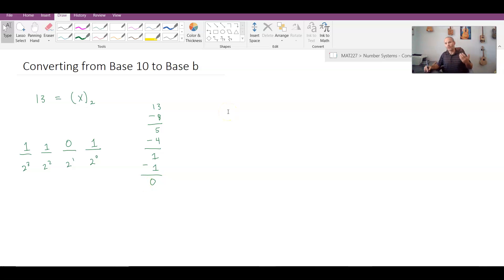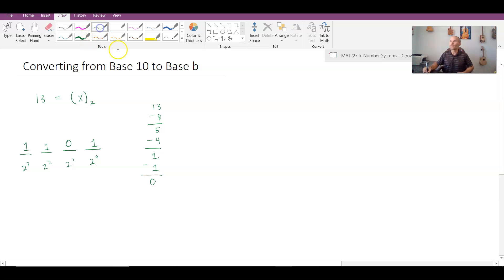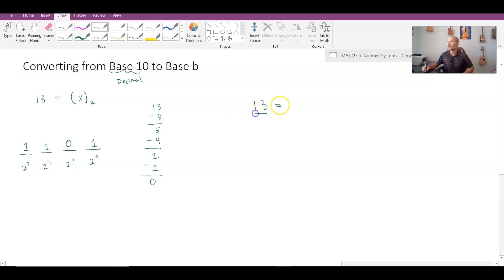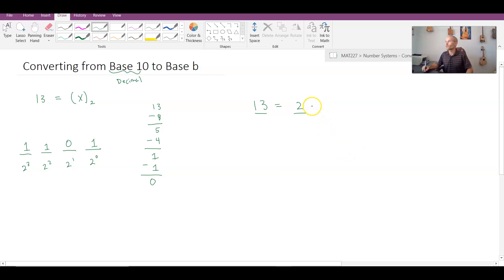This approach would be very difficult for a computer to execute since there's a lot of intuition involved and it's not systematic enough. So let's propose a more systematic method. Starting with the decimal value 13, I ask: how many times does 2 go into 13? It goes in six times, leaving a remainder of one. So 13 equals two times six, plus one.